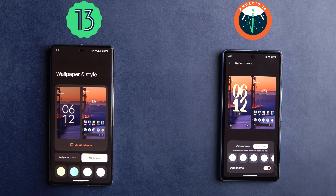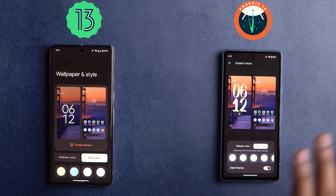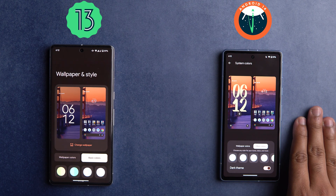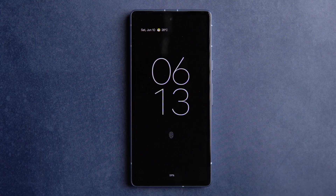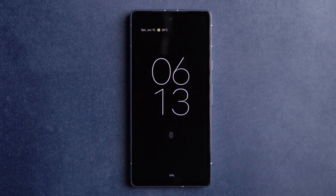Now let's show a quick glimpse of all the wallpaper and Always-On Display animations on Android 14 Beta 3.